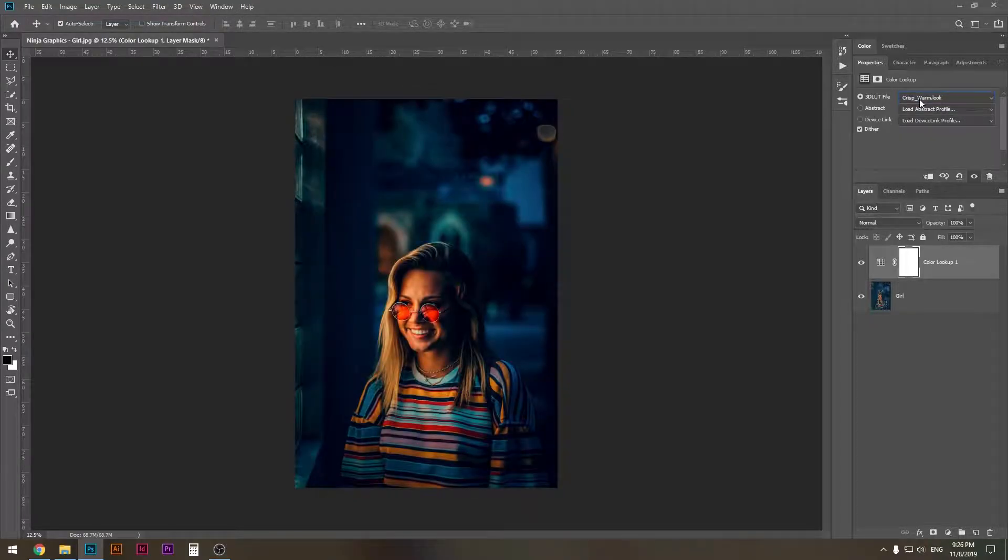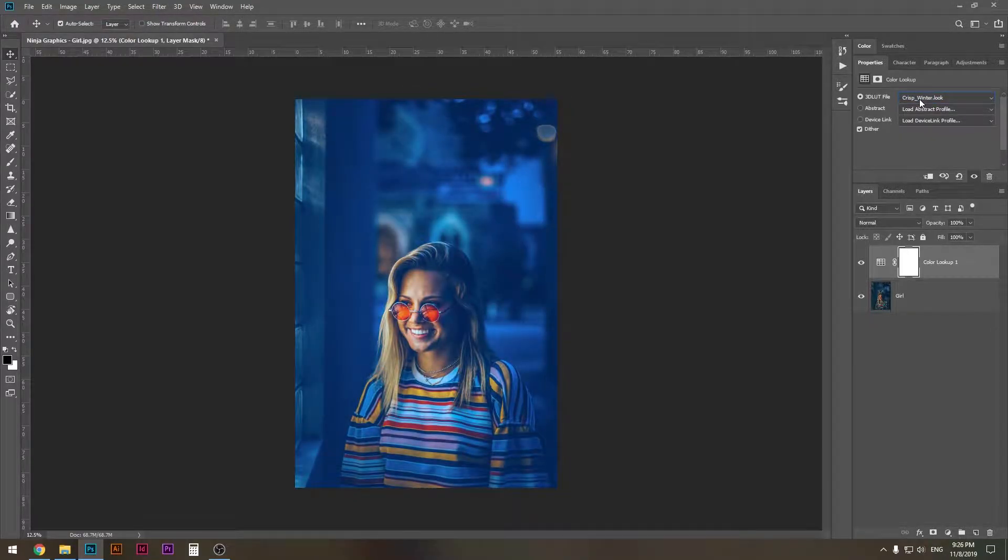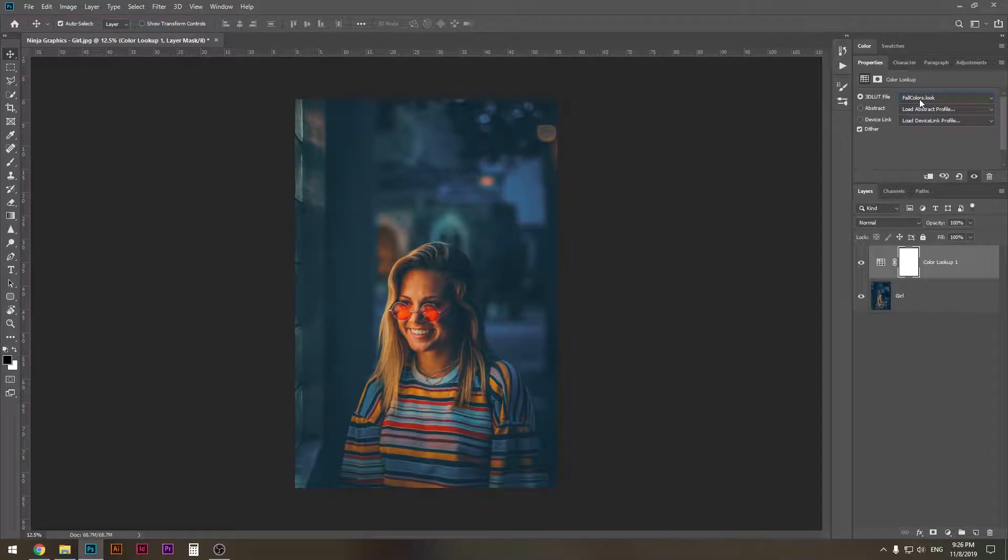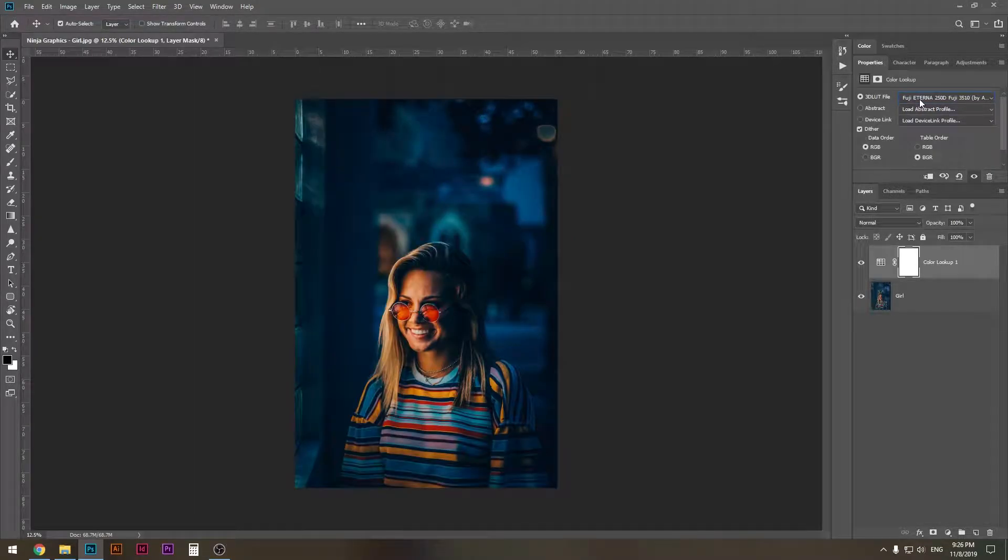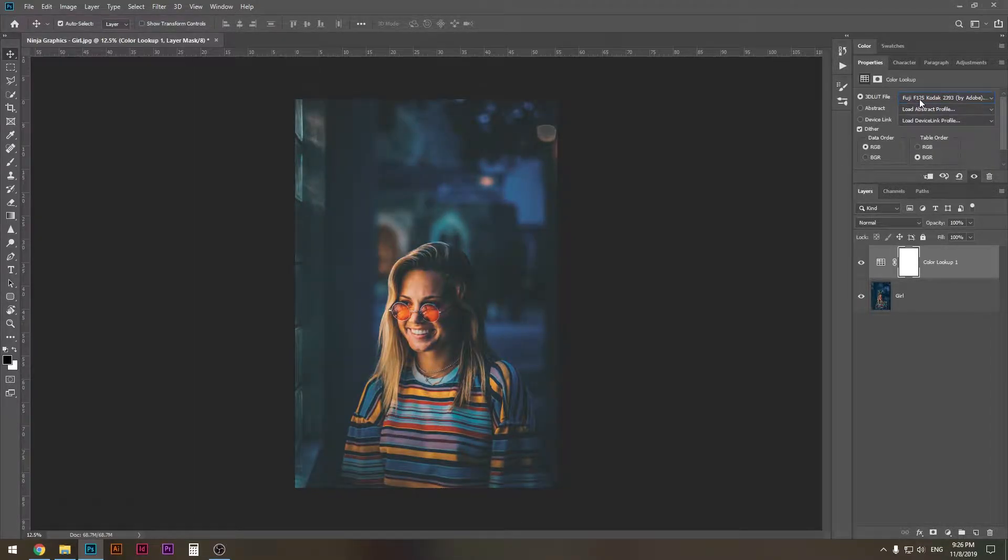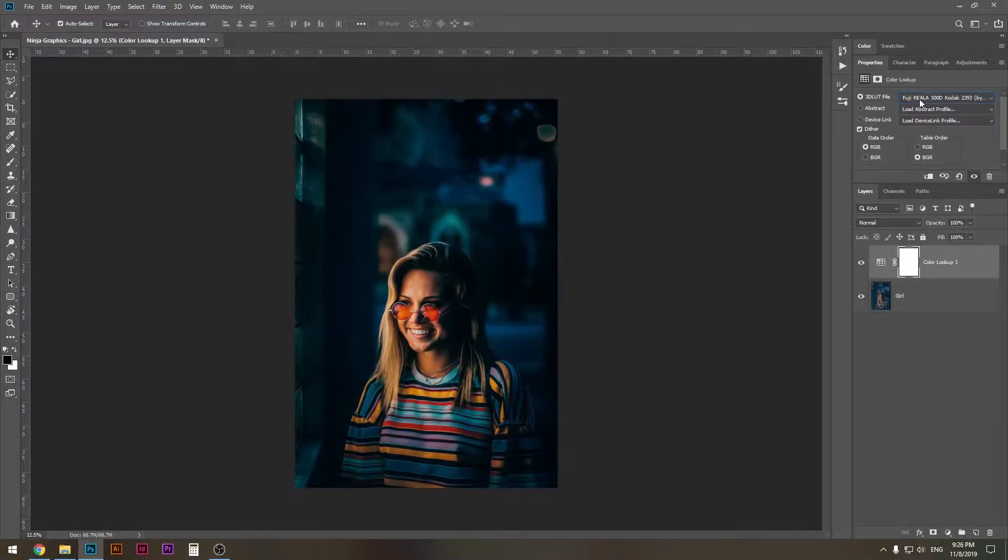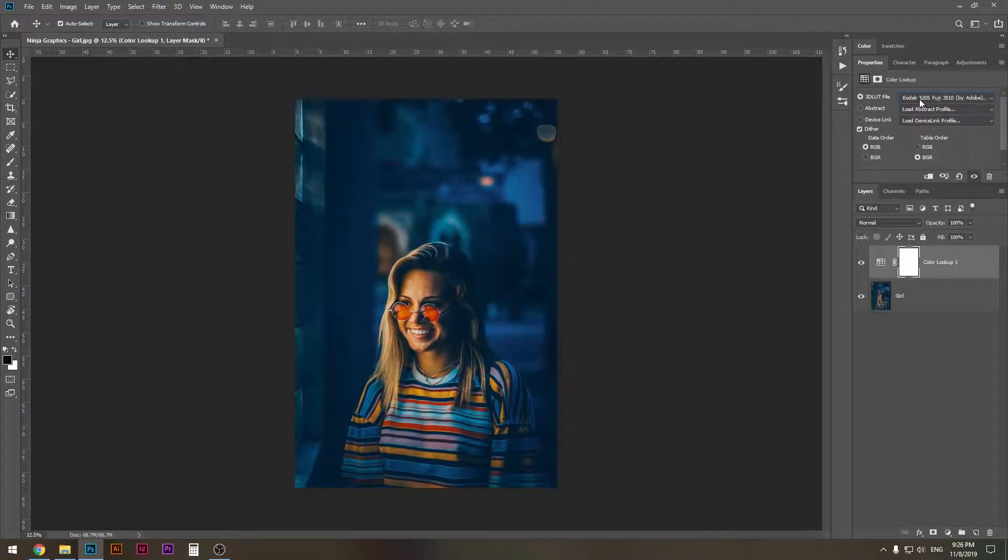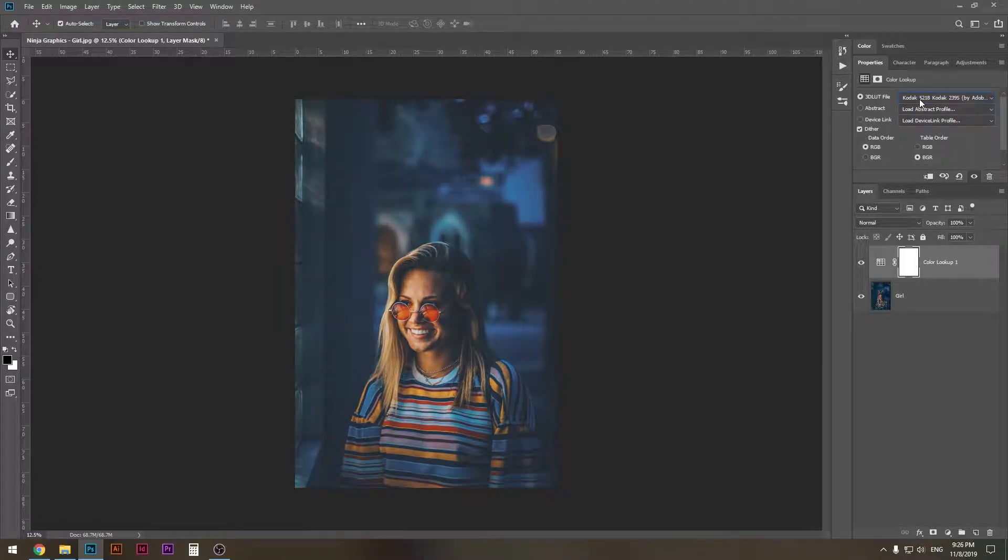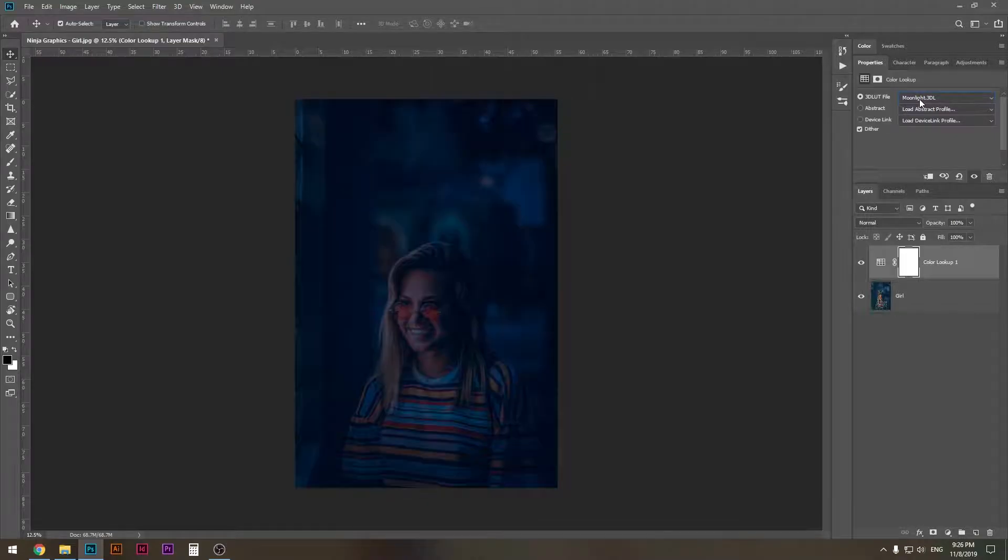And show you that there are a lot of presets existing in Photoshop which you probably never heard of, and that you can use for your photographs, for your designs, to make them instantly look different, better, and much more visually attractive.